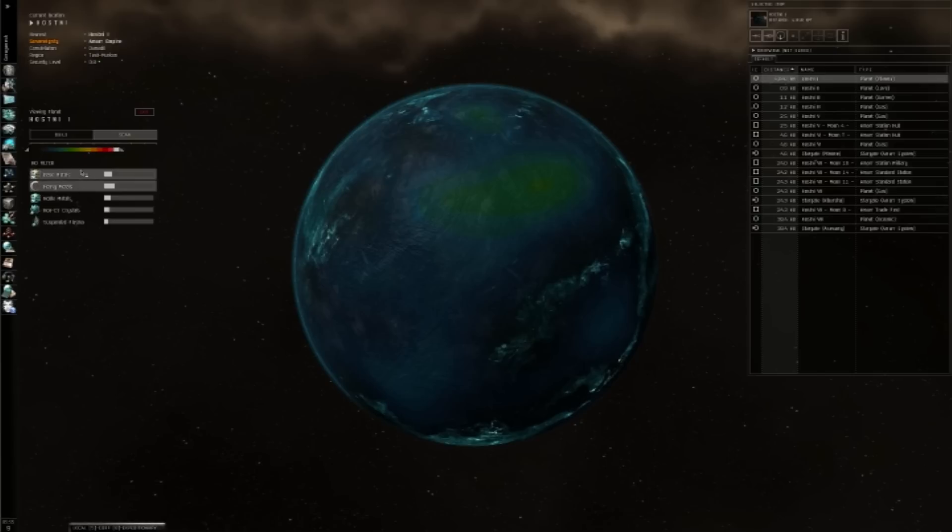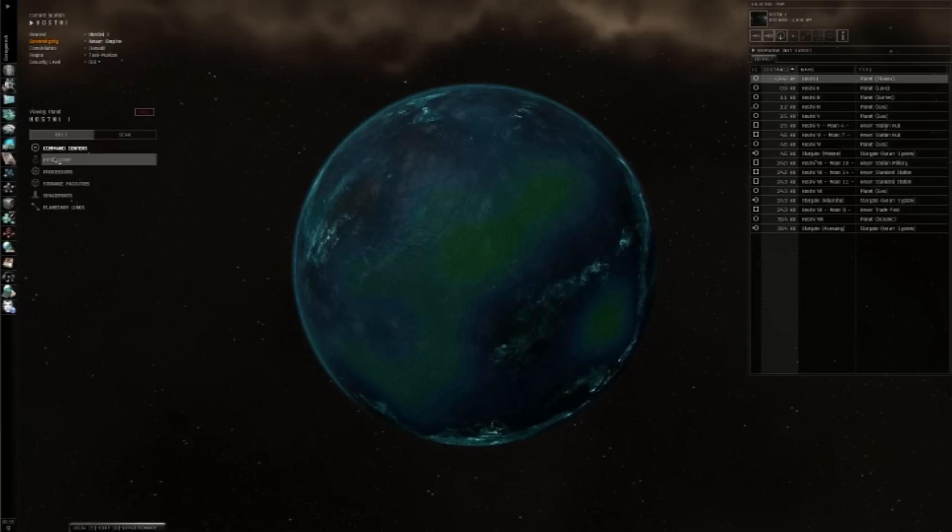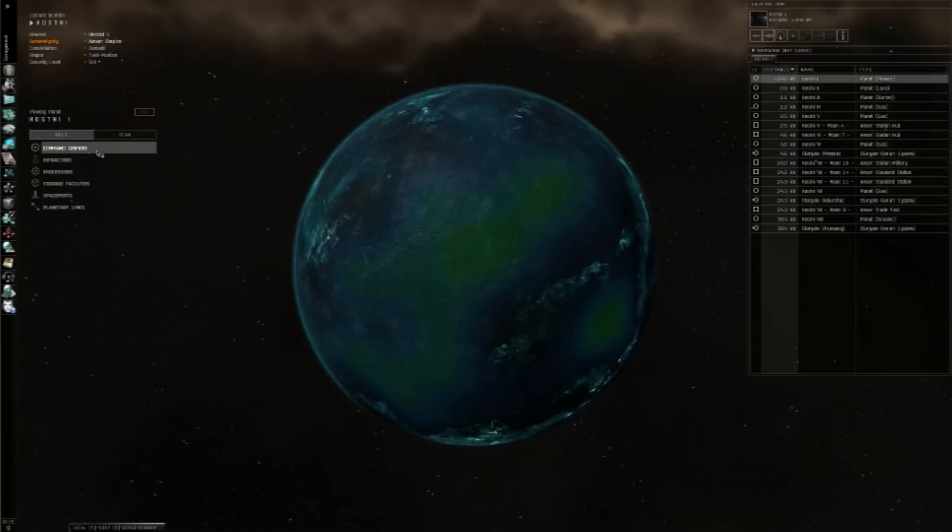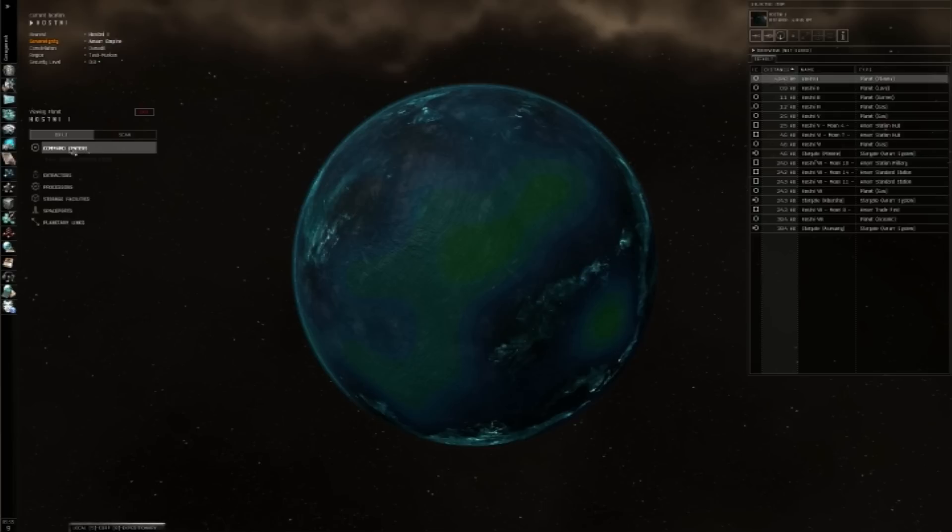So to start off with, I'm going to put down my command center right about there. In order to put down your command center, you need to go back over to the build tab, click on command centers, and select the command center that you own.